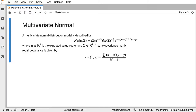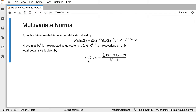There's a long formula where mu is in k-space and Sigma is in k-by-k space — this is the covariance matrix. You can recall that the covariance is given by x minus the expected value of x, times y minus the expected value of y, divided by n minus one.